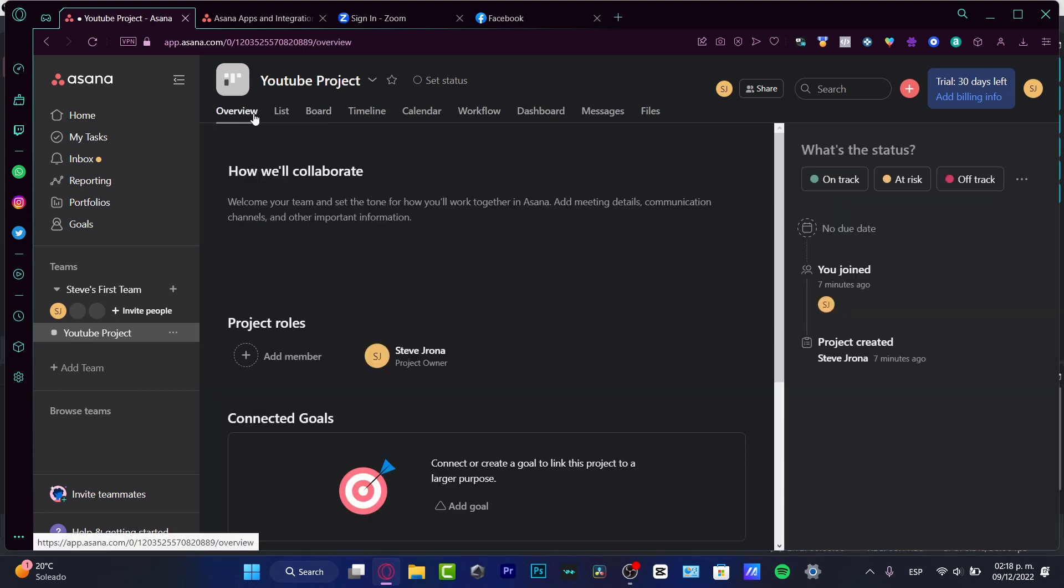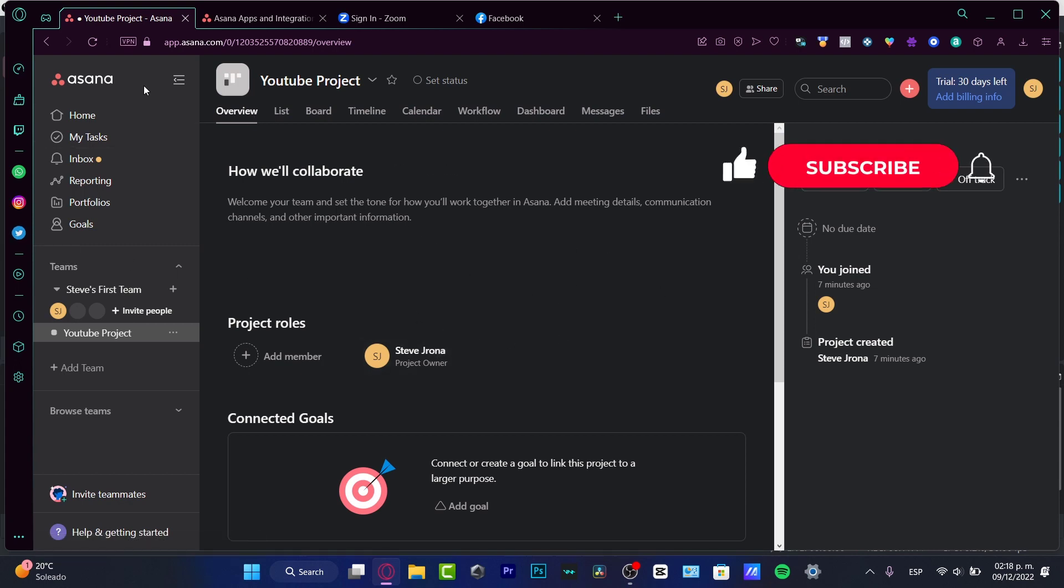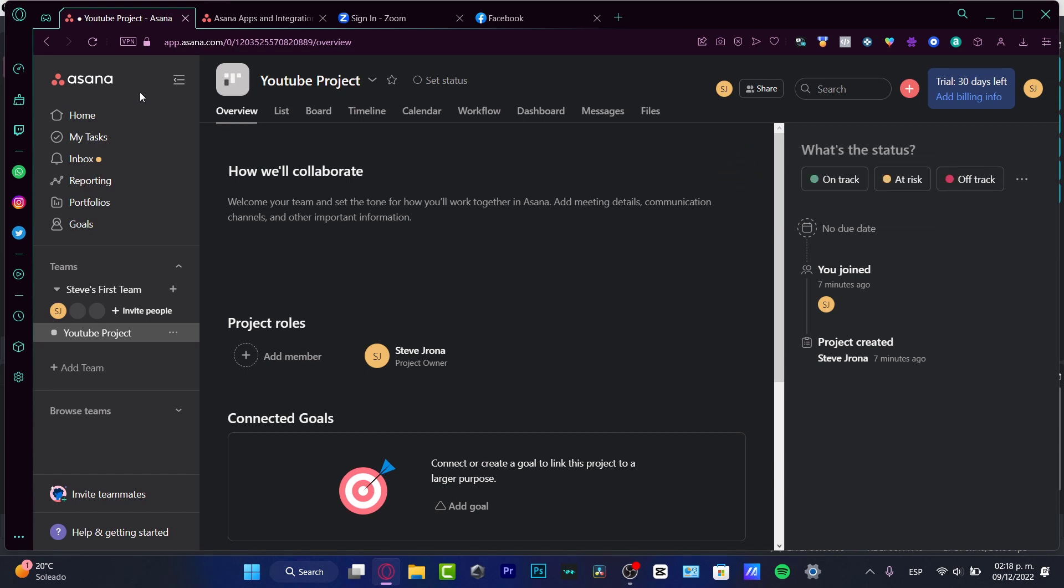Now, don't forget to like and subscribe to the channel if you want to see more information, more tips about Asana and much more other project management applications that can be helping you to improve your work. So thank you once again for watching this video. I'll see you on the next one.